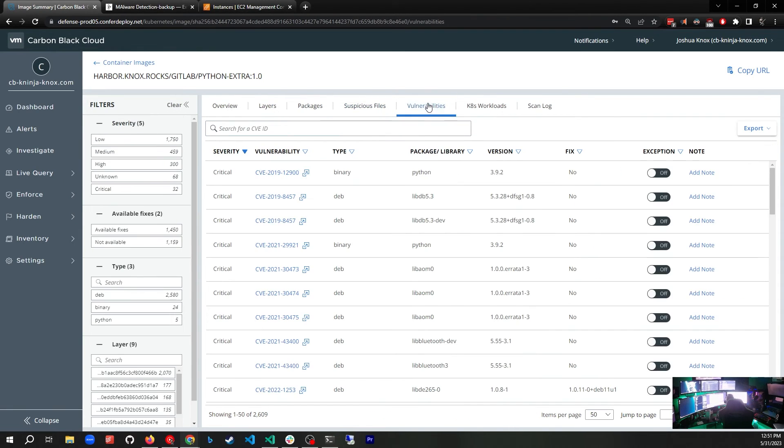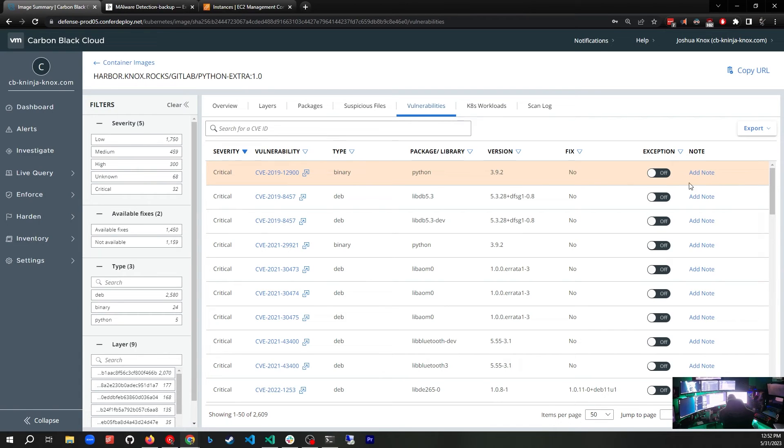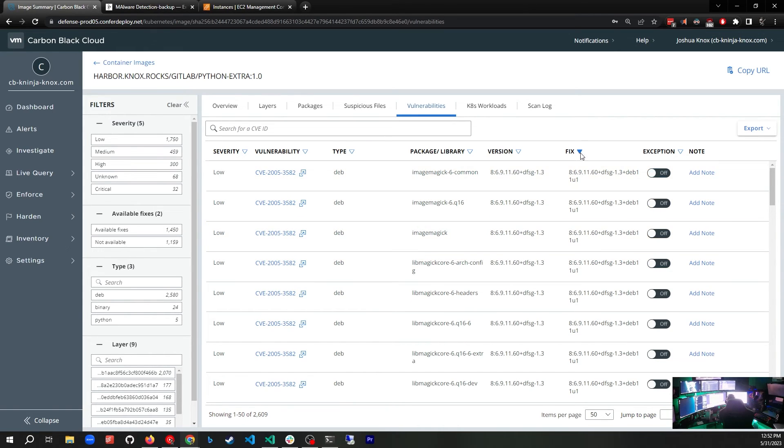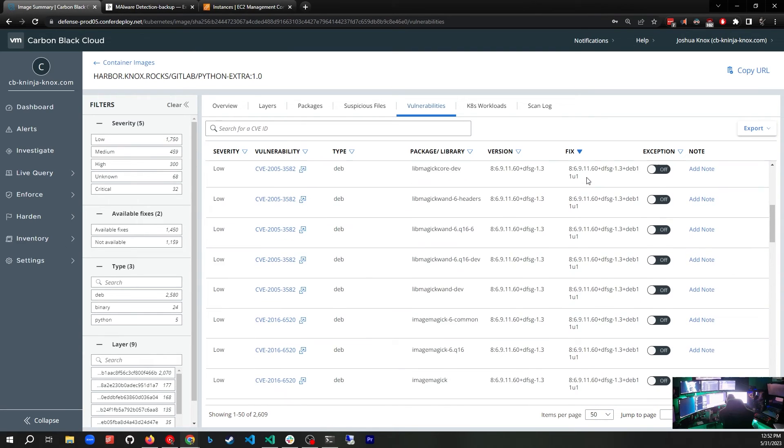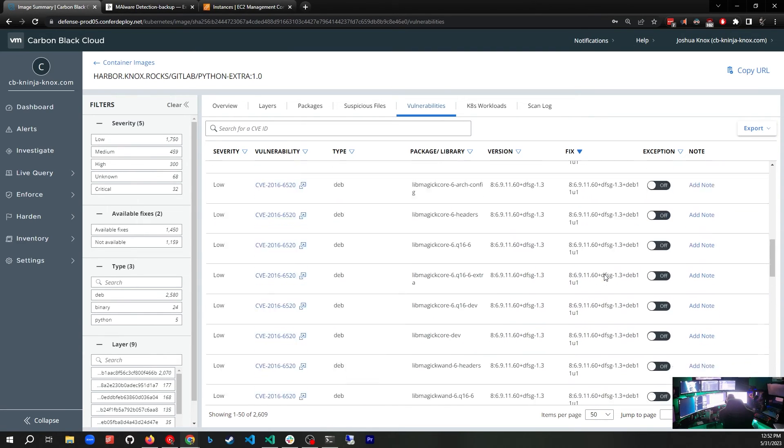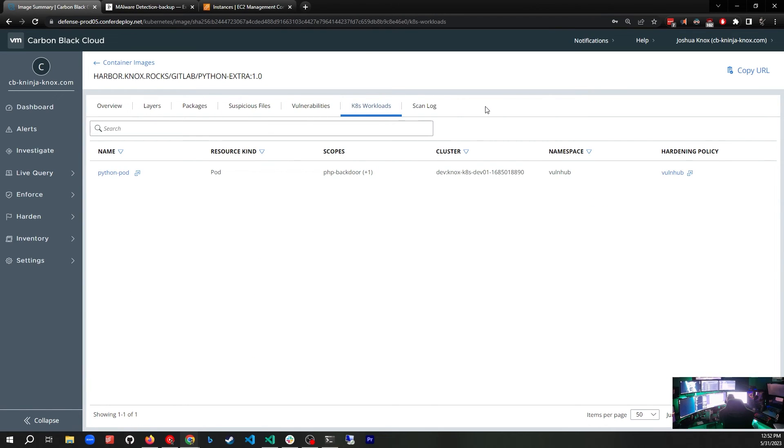If we click on the Vulnerabilities tab, we can see all of the vulnerabilities that it's found in this container. It even allows us to, if we want to add an exception, we've accepted the risk for a particular vulnerability and we want to add a note about why we've accepted that risk, maybe that's required for compliance, it's right here and you can do that. If there are fixes available, we can sort that way. Now we see that these are some CVEs that exist in the container and that there are fixes that we could go in and maybe rebuild the container with the fix and be able to get rid of some of these vulnerabilities. That is a great feature as well.